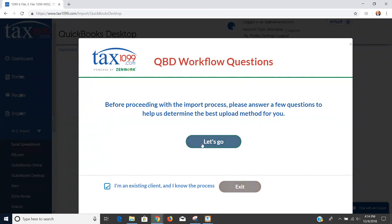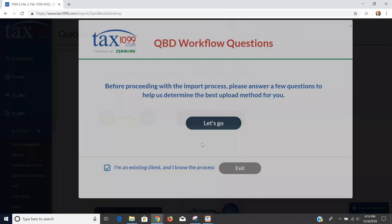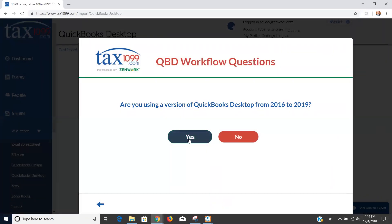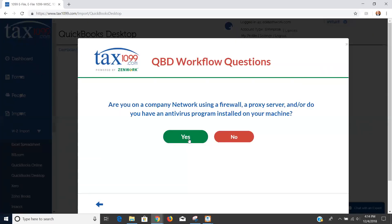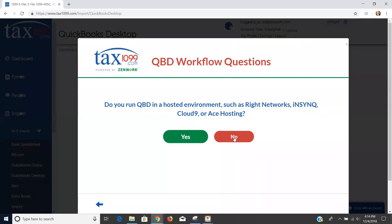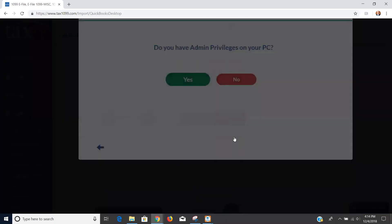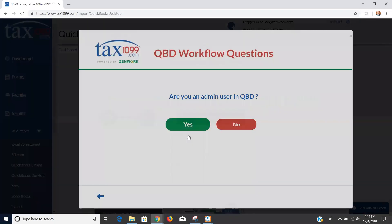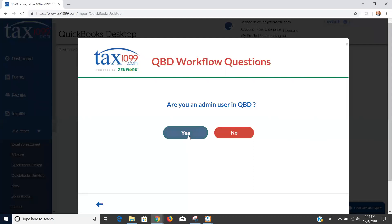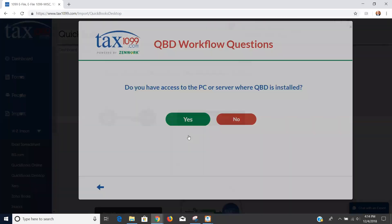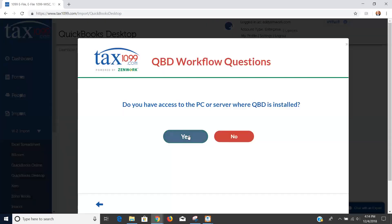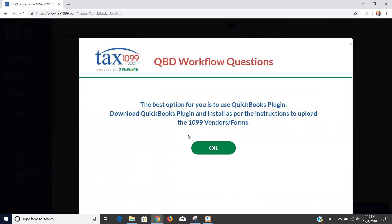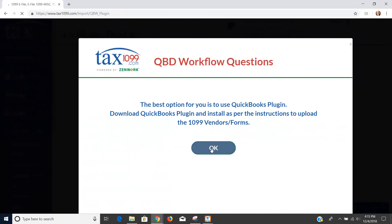For me, I'm going to go through the questions just so you can see what they look like. The first question is going to say are you using one of those current versions? I'm going to say yes. I'm going to say no I'm not on a firewall or proxy server. I'm going to say no I'm not in a hosted environment. I'm going to say yes I have administrator privileges and yes I'm an administrative user, and then yes I have access to the PC or server where QuickBooks desktop is installed.